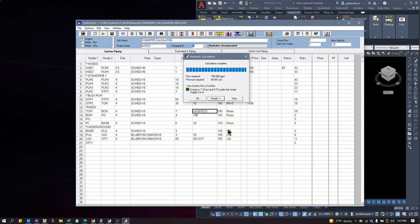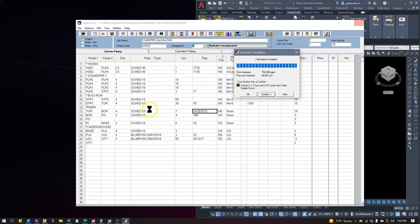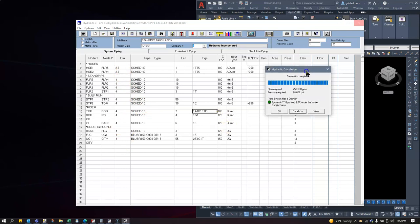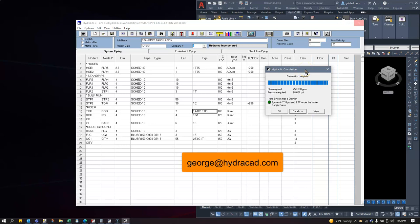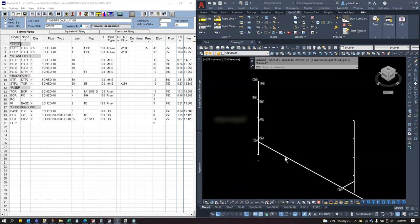The calculation runs successfully. System flows 750 gpm, requiring 68.6 psi. Safety margin is 7.33 psi, which exceeds the 5 psi minimum, and we're 9.7% under the water supply curve. If you need more safety margin, bump up some diameters. That's how you do a standpipe calculation from scratch. Questions? Reach me at george@hydrocad.com.